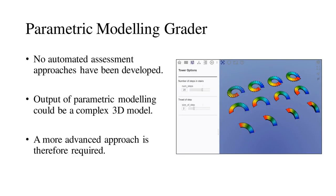In the spatial discipline, spatial computational thinking is increasingly being recognized as a fundamental skill. Yet, no automated assessment approaches have been developed for parametric modeling. Our paper describes the development of an automated grader for parametric modeling assignments.